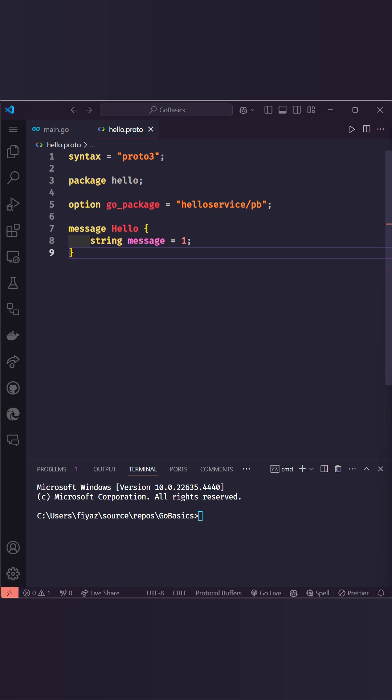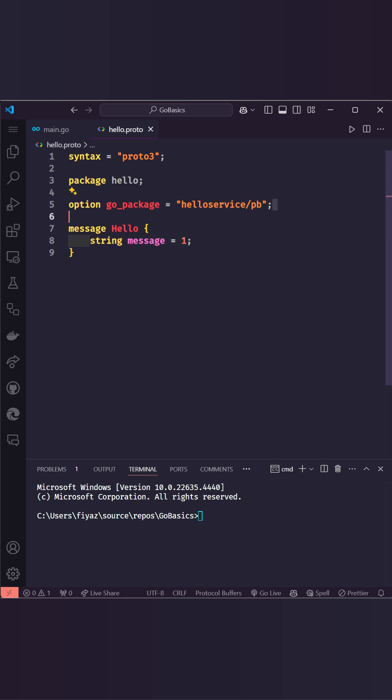Let's start with our hello.proto file. This protofile defines a hello message containing a string field called message. The go_package option specifies where the generated Go code will live.